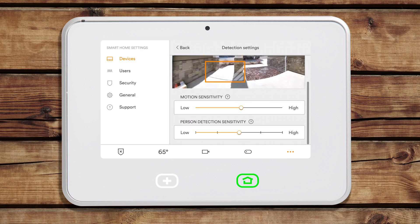The motion and person sensitivities are usually best left at their default medium settings. However, if your doorbell camera does not seem to be catching enough motion, you can turn the sensitivity up until you are comfortable that it is detecting the proper amount. A higher motion sensitivity will lead to more motion detection notifications. In contrast, if your doorbell is giving you too many visitor detections even when there isn't a person there, you would adjust the person detection setting down in sensitivity. A lower person detection setting can reduce the number of false positives.